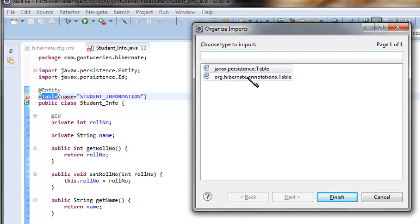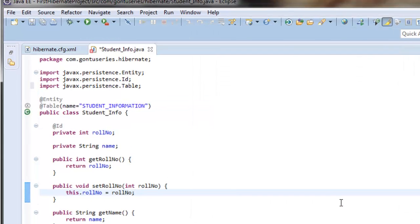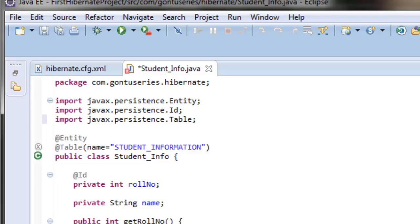Choose the javax.persistence.Table. Now after writing this annotation, I've told Hibernate whenever I pass this object for saving or deleting the record or performing any other database operation, just consider this student_information table.